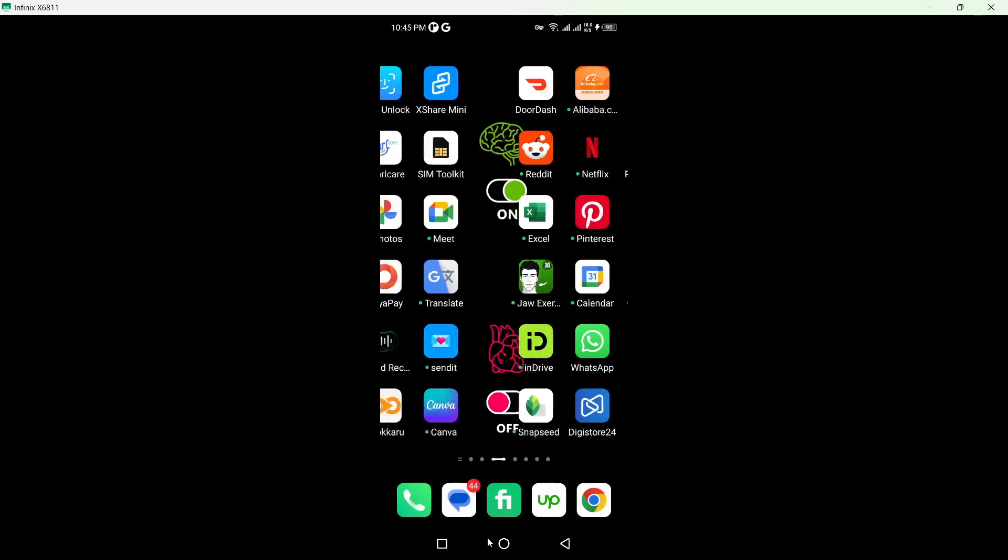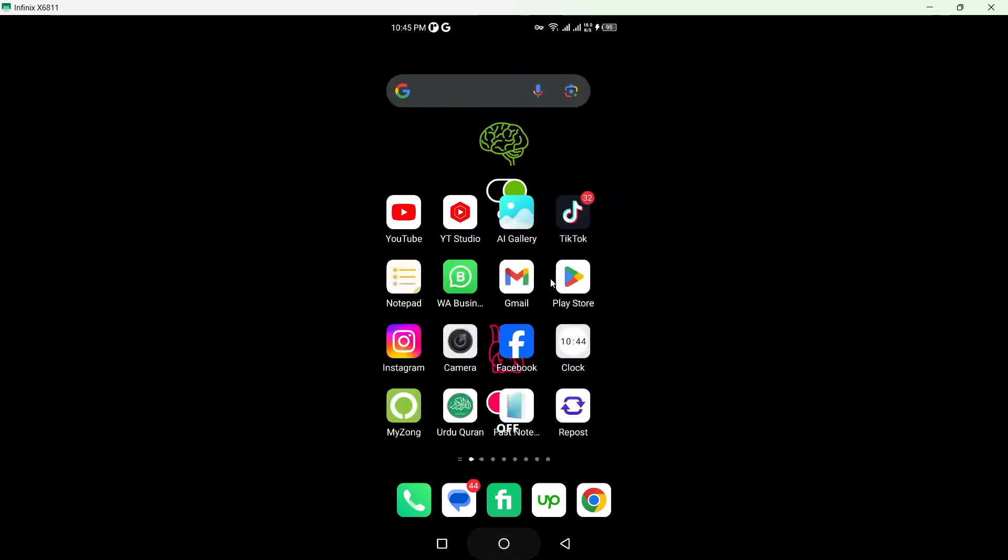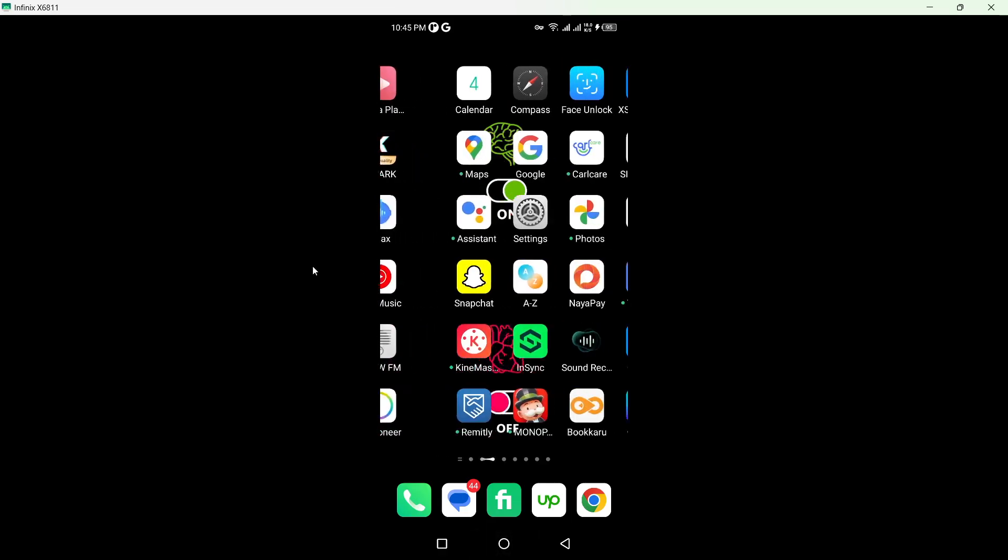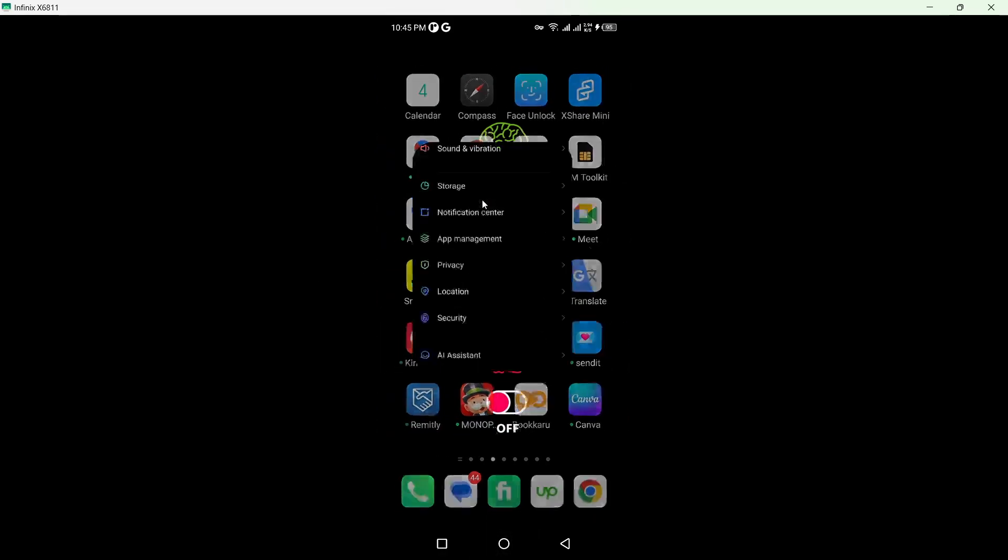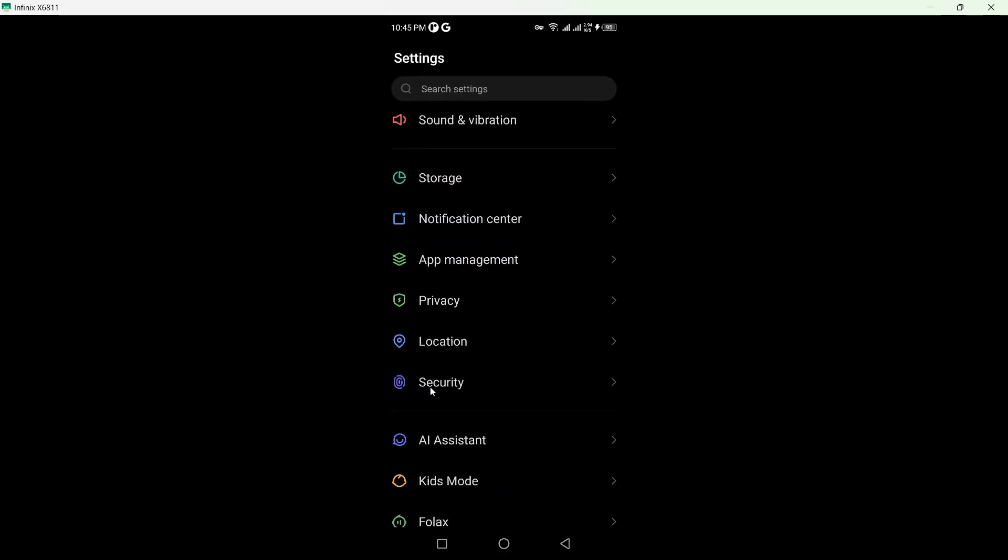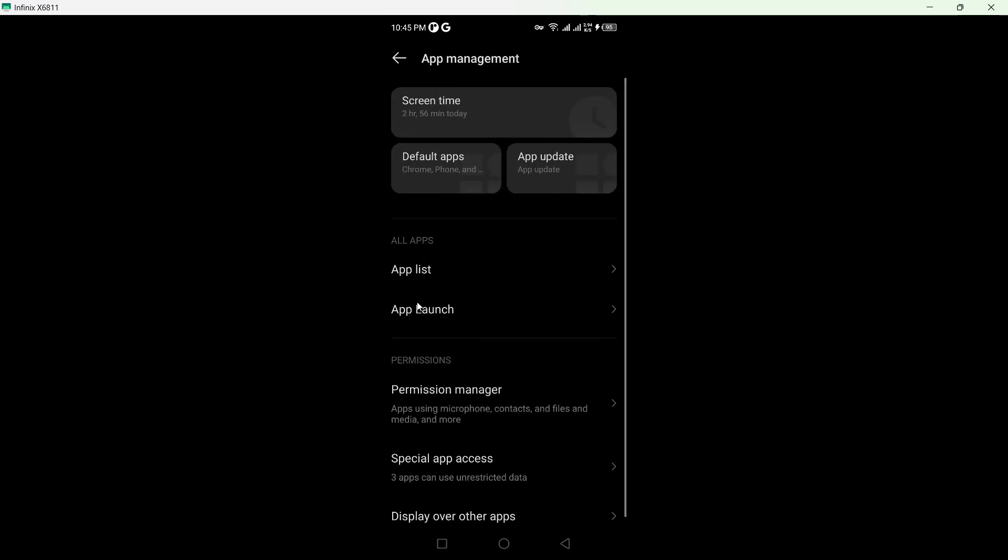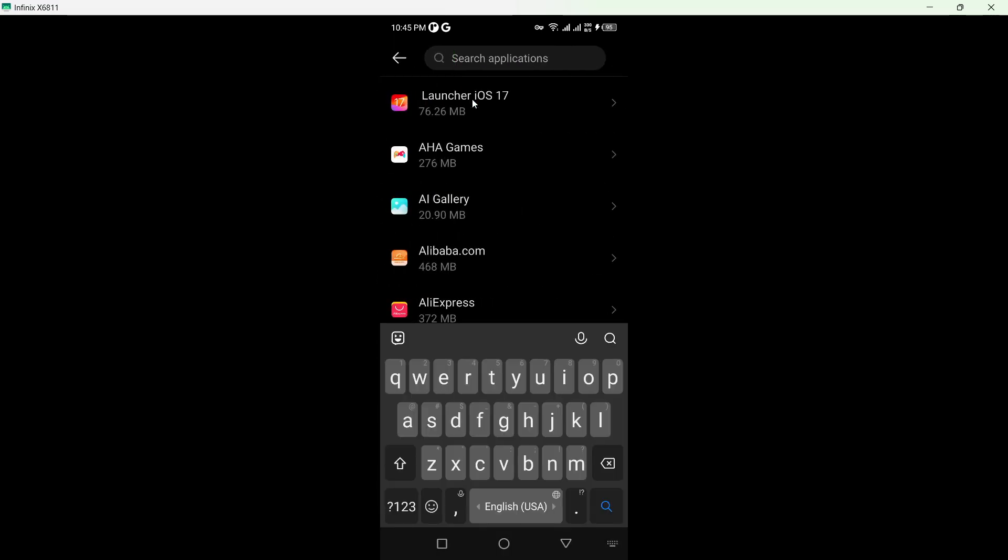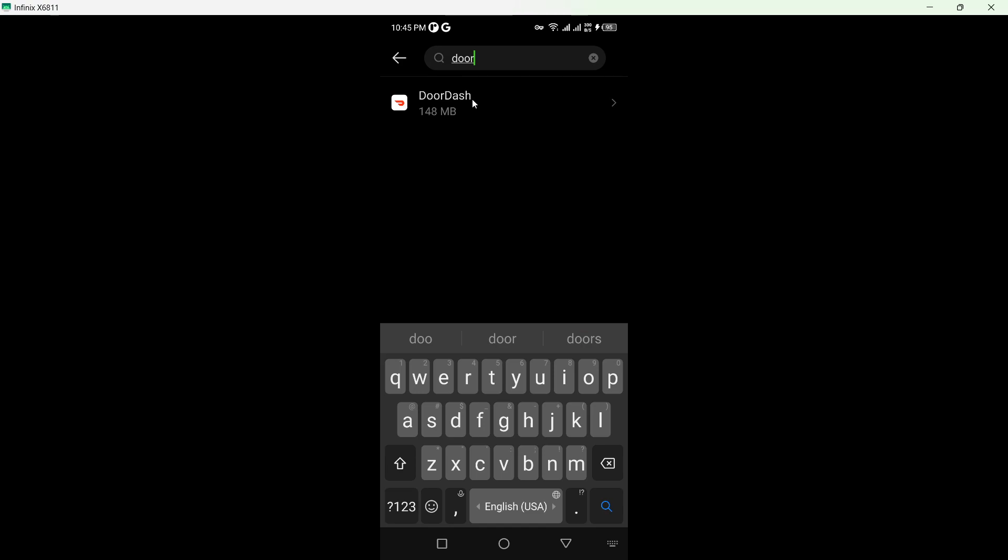And the second method is you simply need to go into the settings of your smartphone. So once you are in settings, go into the app management and click on app list and here you need to search for the DoorDash.